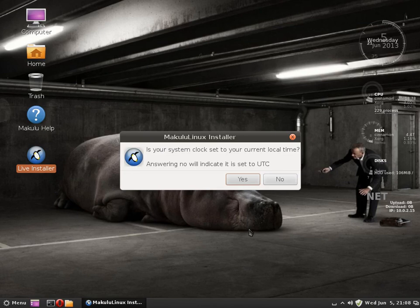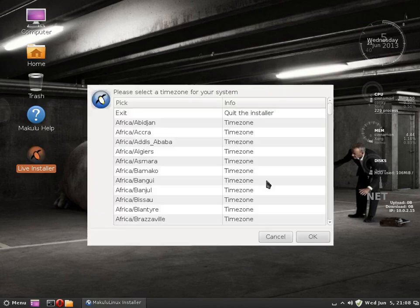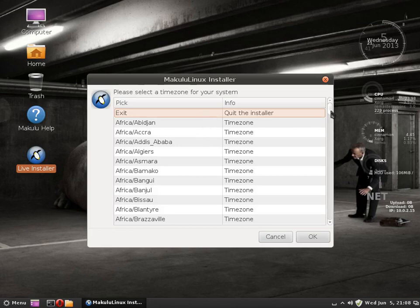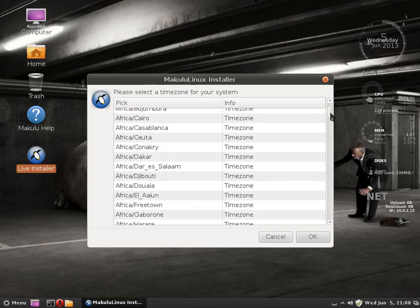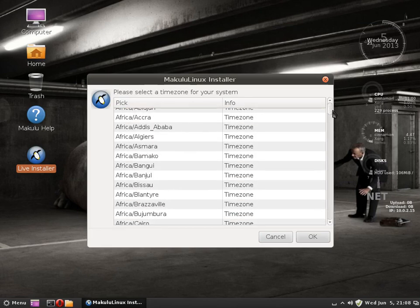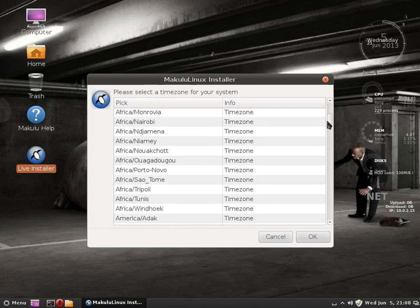And it asks, is your system time right? If yes, leave it as yes. If no, then select your system time. Here, mine is Africa Johannesburg.